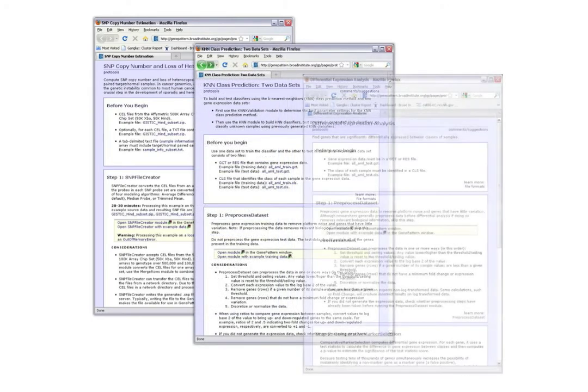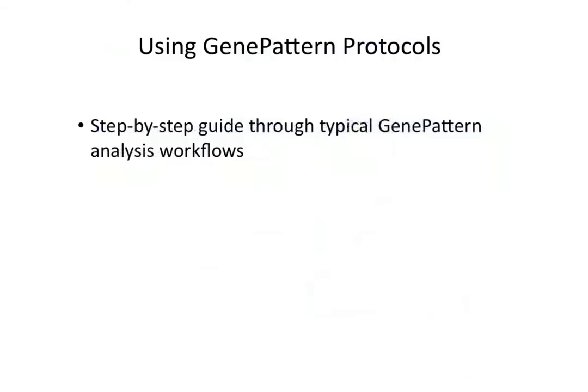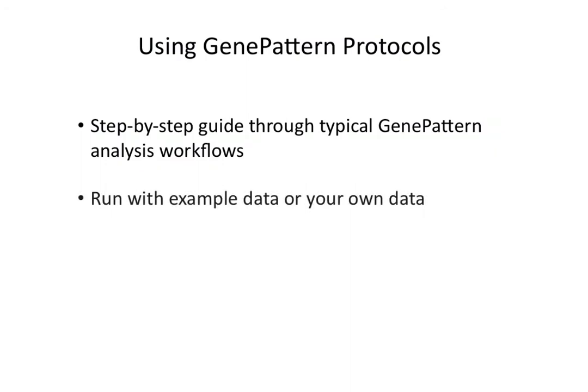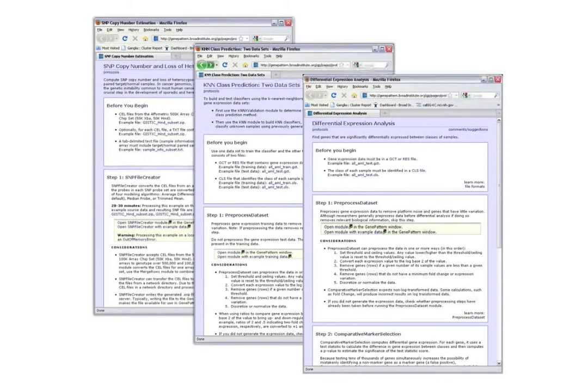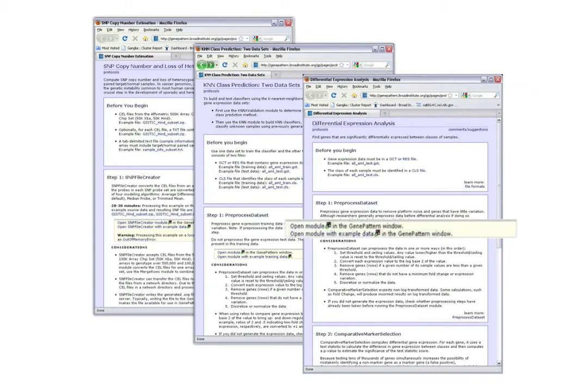In all protocols, and in each step of the protocols, you may choose to run the example with our test data or use your own. Using a protocol is a great way to start learning about how to analyze your data in GenePattern.